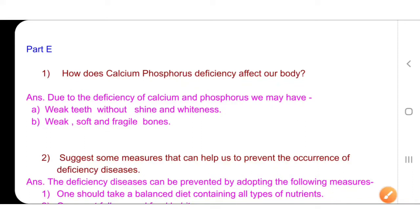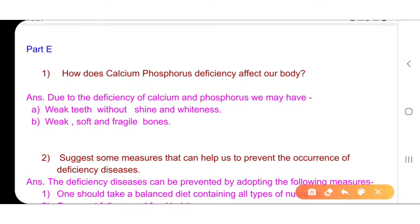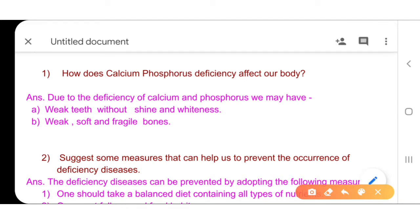Dear students, today we will do part E of lesson number 5. The first question is: how does calcium and phosphorus deficiency affect our body?